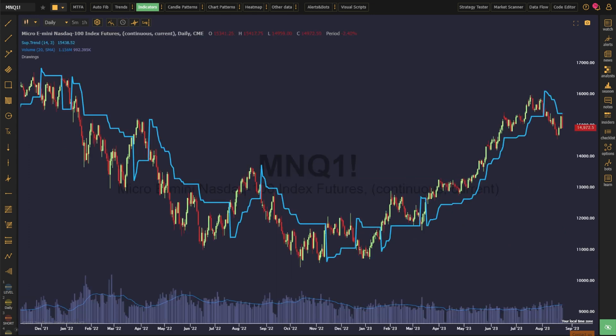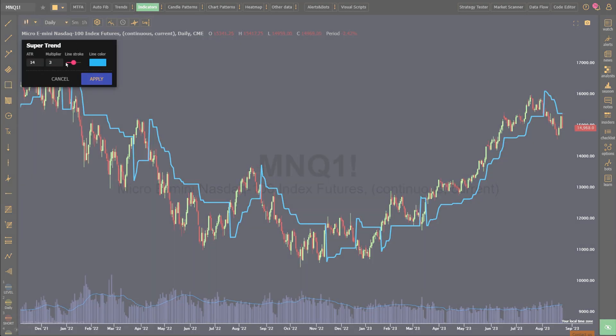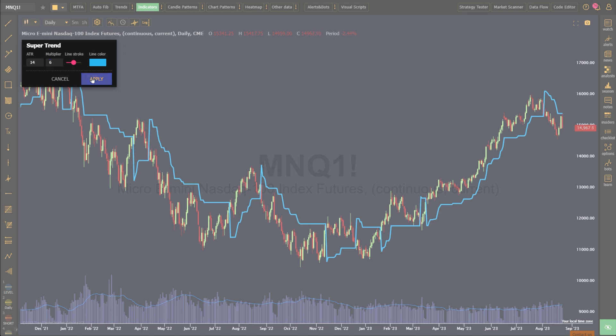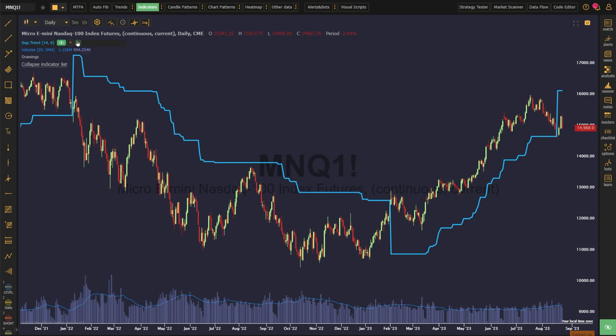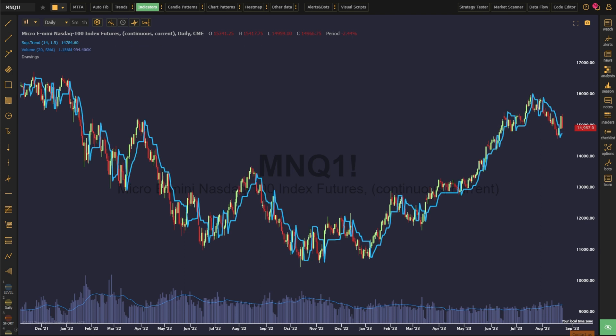The indicator is derived from two values, the average true range and a multiplier. The average true range is a way to define an asset's volatility, and the multiplier acts as a means to offset the indicator from the price. If you'd like less signals, the multiplier can be adjusted up to a larger value, which will widen the area between the indicator and the price. If you'd like more signals, the multiplier can be adjusted down to a smaller value, which will tighten the area between the indicator and the price.